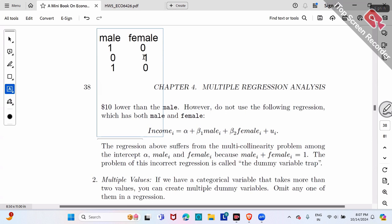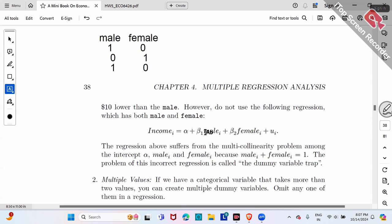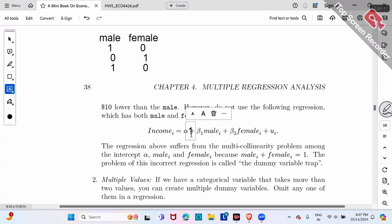So male plus female — x1 plus x2 — always sums to one. You can rewrite the equation as alpha times one, plus beta one times male, plus beta two times female. Among male, female, and the constant one, these three are in a perfect linear relationship: male plus female always equals the constant one.